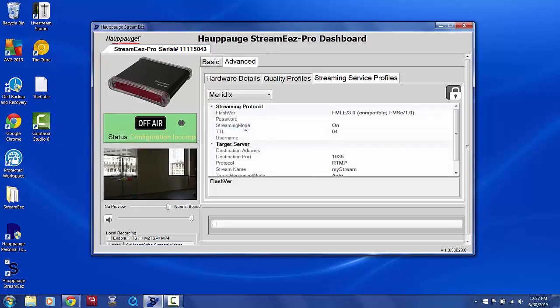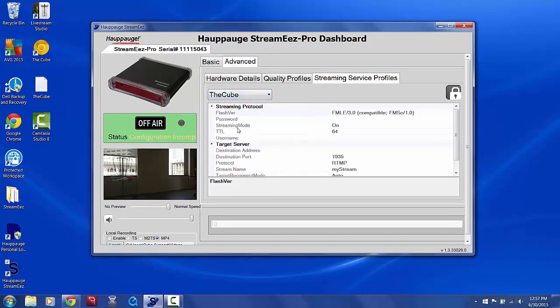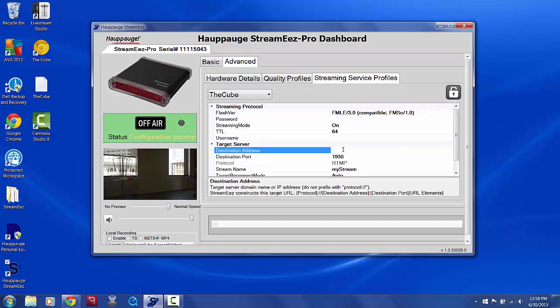Choose the cube from the dropdown, then click the Lock icon so it is unlocked. Scroll down to the Target Server section, and under the Destination Address, enter stream.thecube.com. Do not enter an HTTP or a www before it.